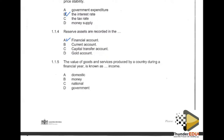Question 1.1.5 reads: the value of goods and services produced by a country during a financial year is known as dash income. Applying the elimination method: domestic income is out, money income is out, government is out. The correct option is national income.